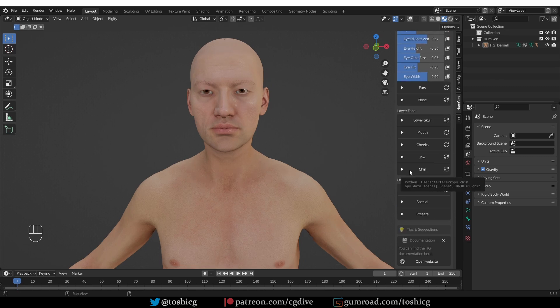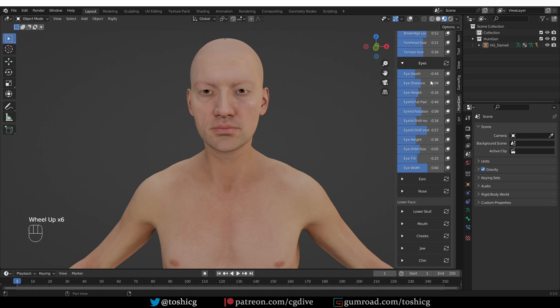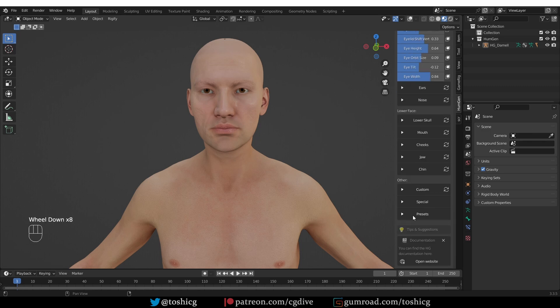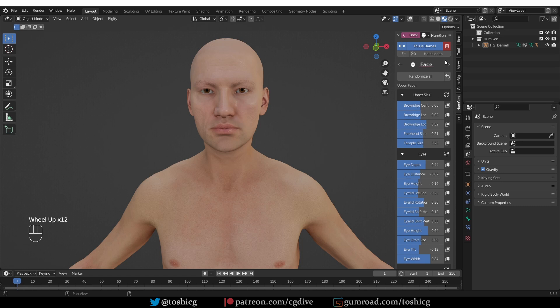As always, these sliders are intuitive and you can just play with them. What is interesting is that you can press this button to reset the sliders to their initial default and let's move on.